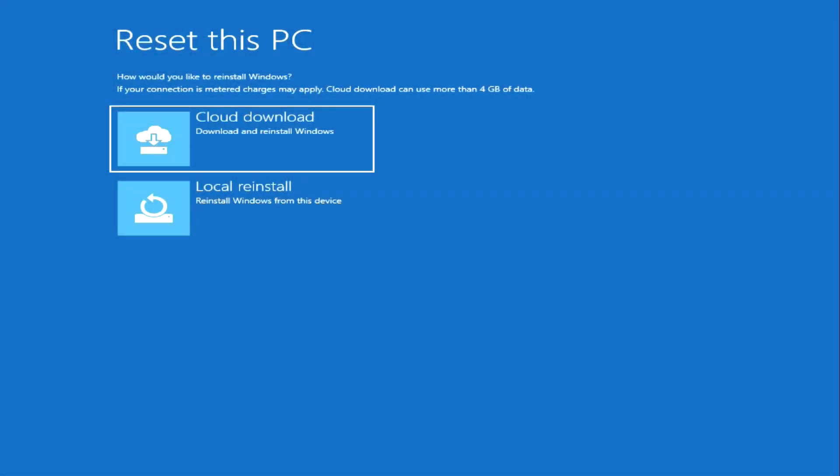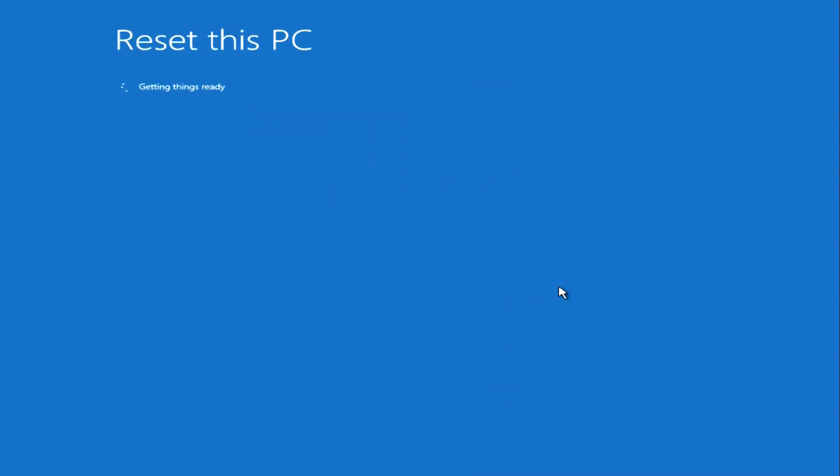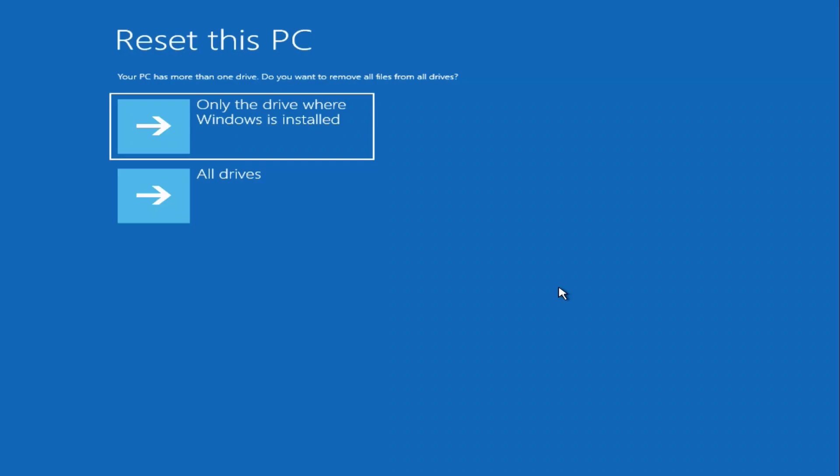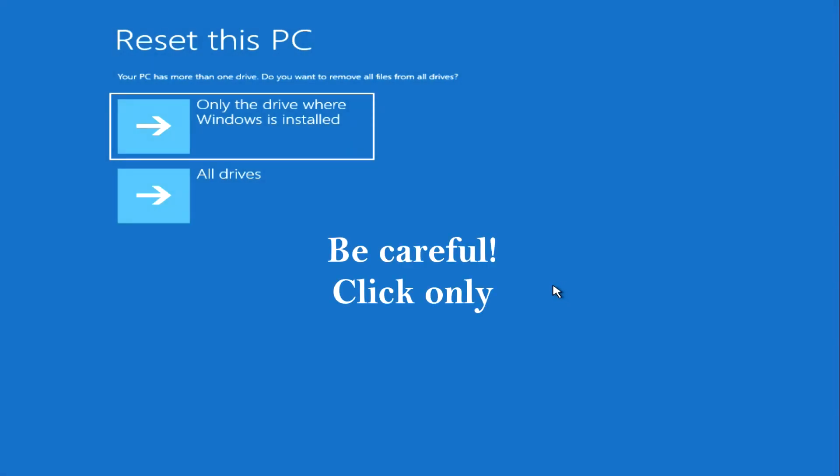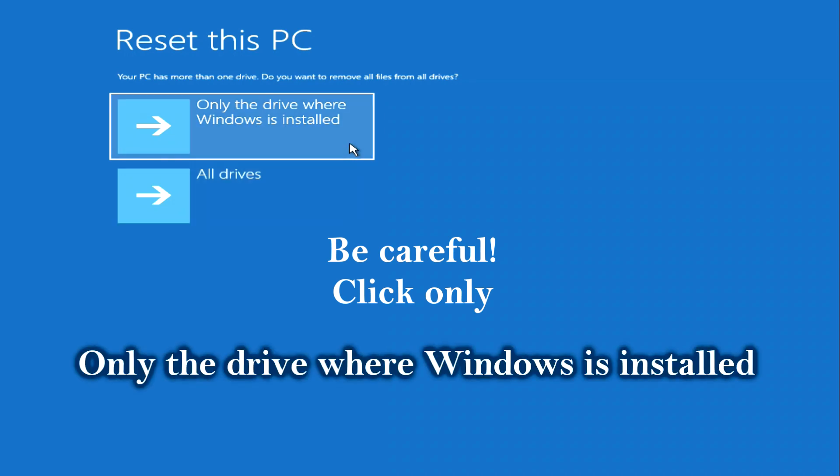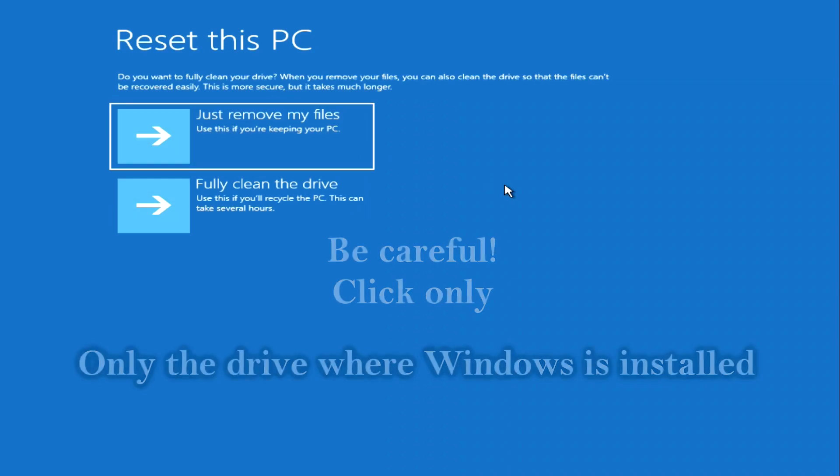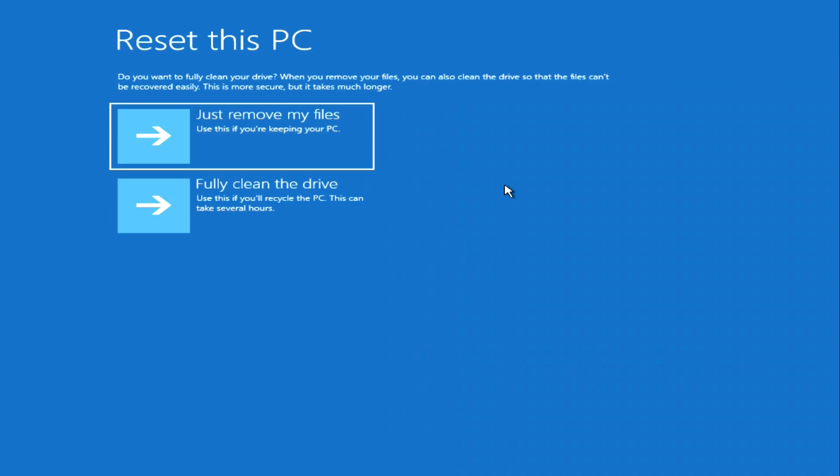Click Local reinstall. Be careful, the computer can delete all files on all drives. I only delete files from the C drive and click Only the drive where Windows is installed. We select complete deletion and click Fully clean the drive.